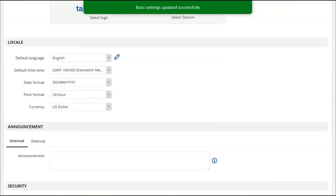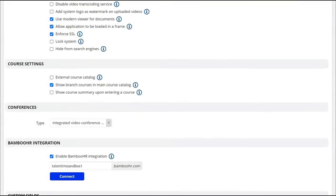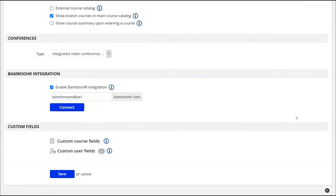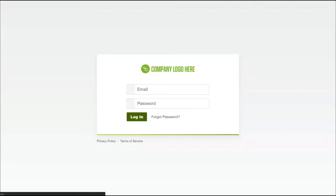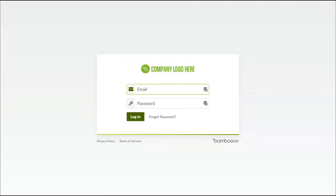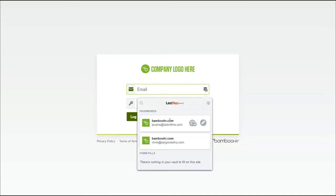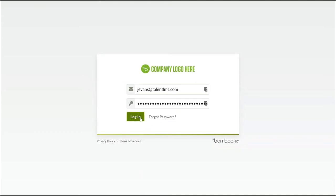On the same page, locate the Bamboo HR section again and click the connect button. This will open a new window to authenticate with Bamboo HR. Make sure to authenticate this integration with a Bamboo HR user account that has access to the user accounts and training sections.